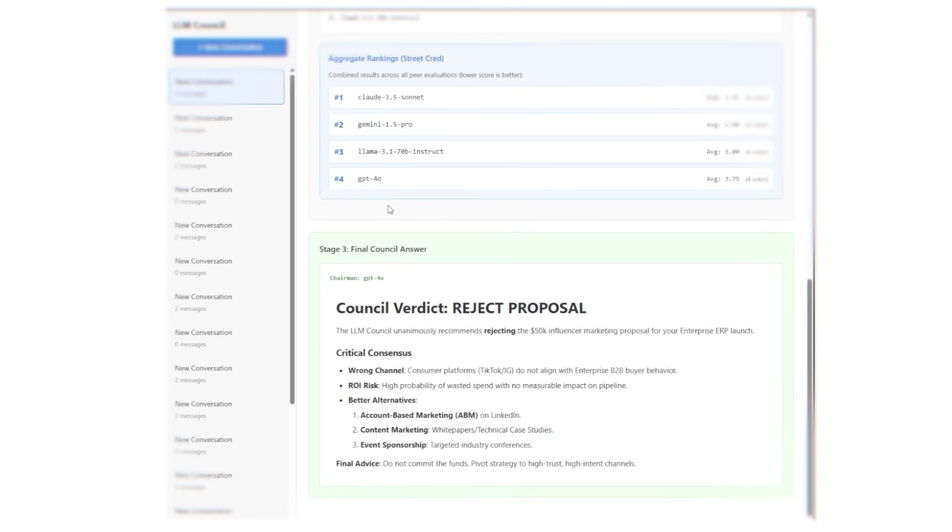It's going to be amazing for reviewing contracts and proposals. The critique phase is anonymous, so the AI models will ruthlessly point out unfavorable terms or missing details in your important documents, which is a luxury you don't always get from human reviewers who are trying to be polite or even using just one AI model.